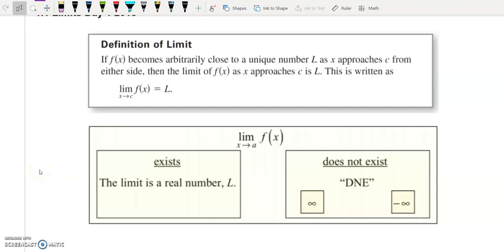Hi everyone and welcome to this video where we're going to talk about limits, and specifically limits when they don't exist. In addition, we'll talk about some limit properties. Just a little reminder about the definition of a limit: if f of x becomes arbitrarily close to a specific value, we say that the limit approaches that specific value L. This is fairly straightforward until we run into situations where the graph isn't approaching a specific value.